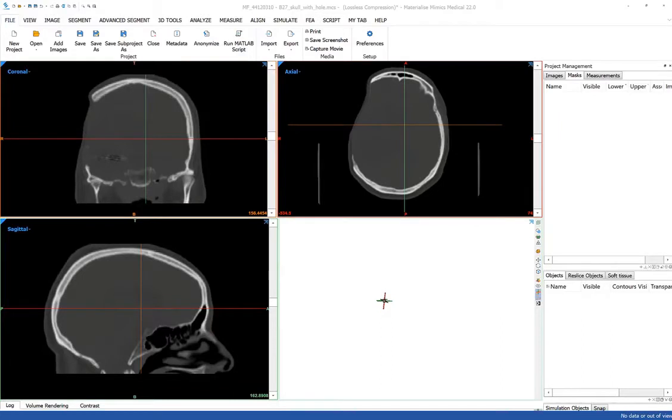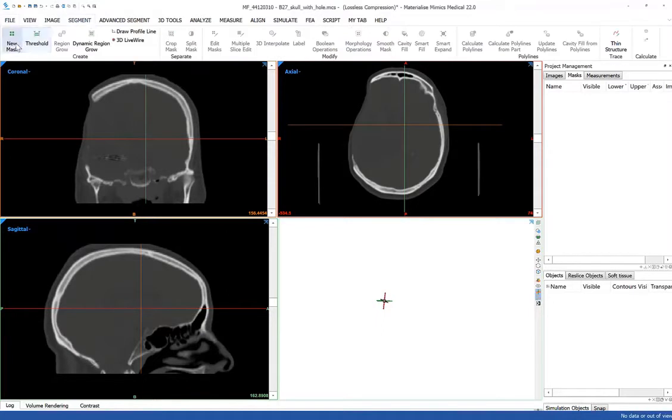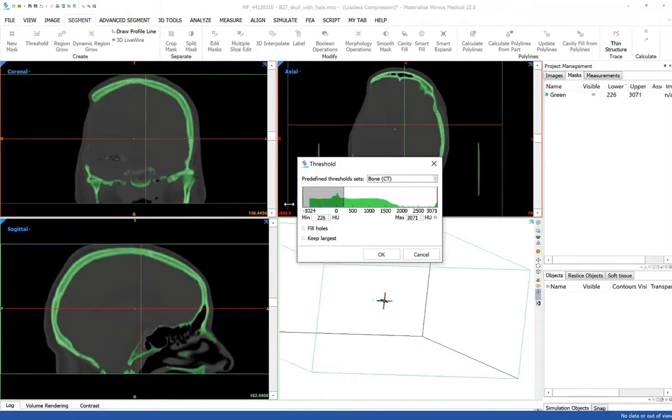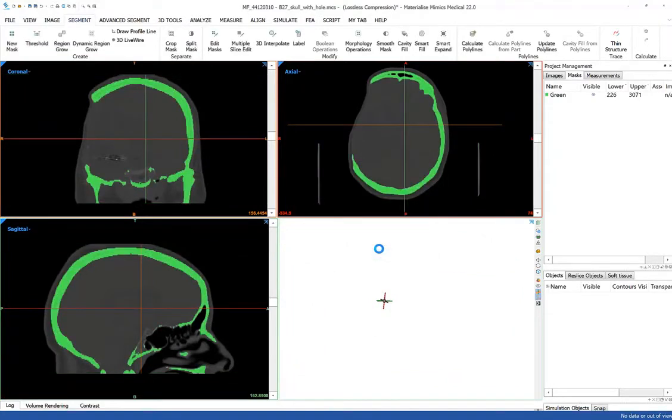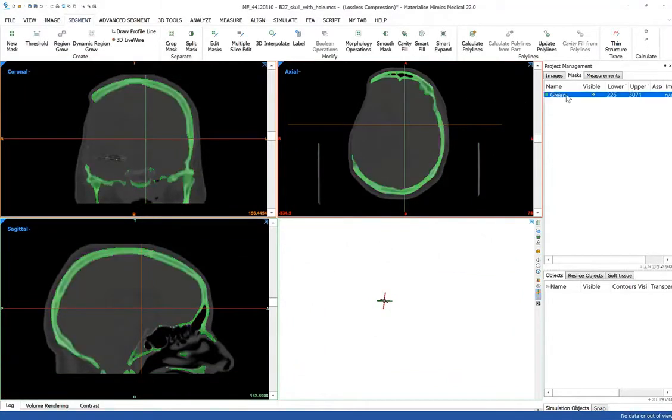So I'm going to start in Mimics. As you can see, I have the DICOM data set already loaded into Mimics. And the first step that we're going to apply in Mimics is to simply segment the image. We're going to use a thresholding method just to segment all of the bone that's present in the image. I'll immediately take this mask and relabel it appropriately skull.